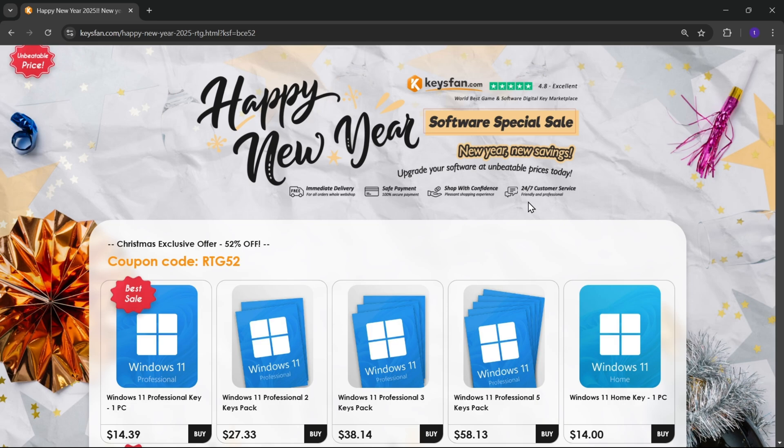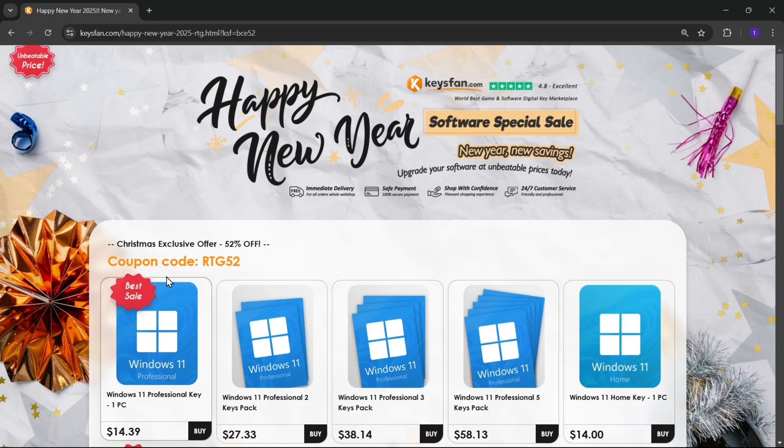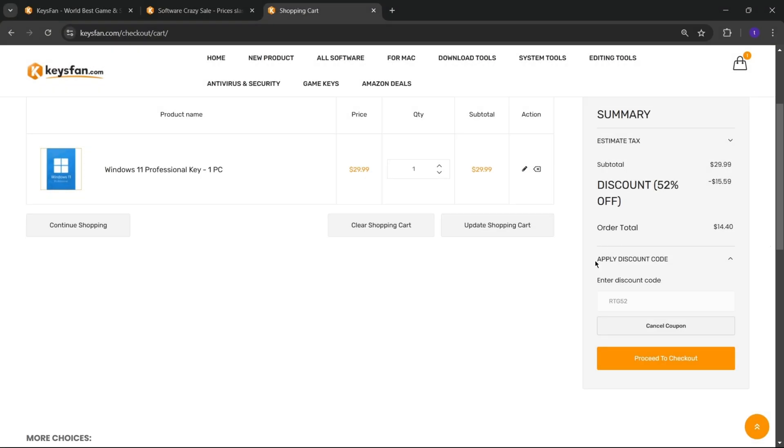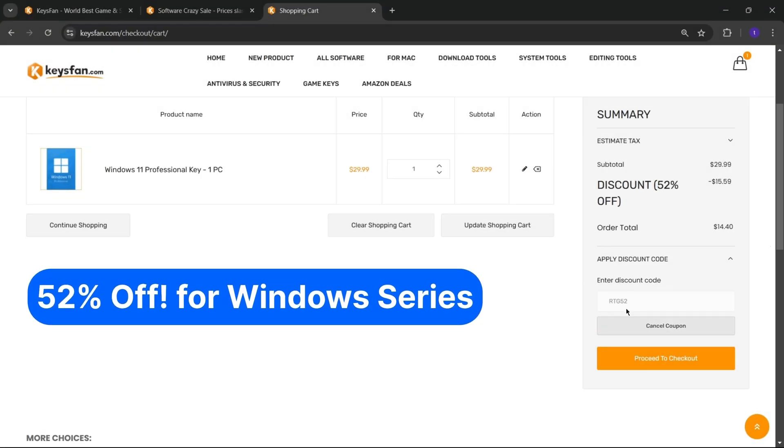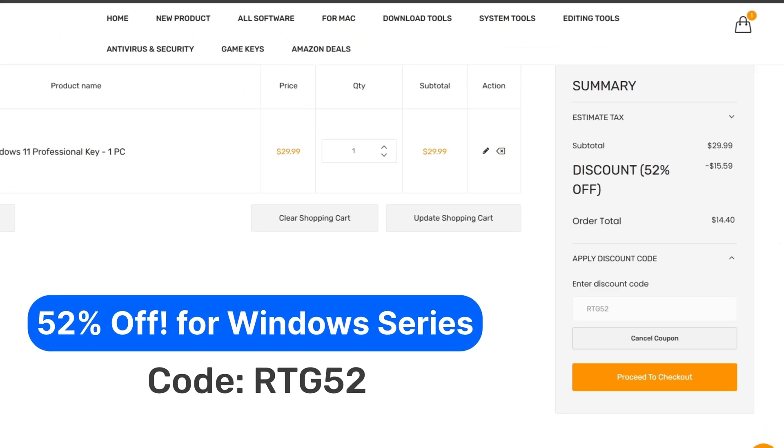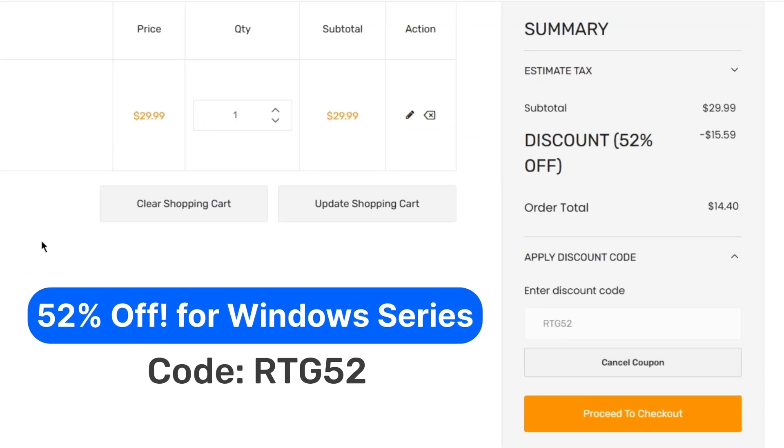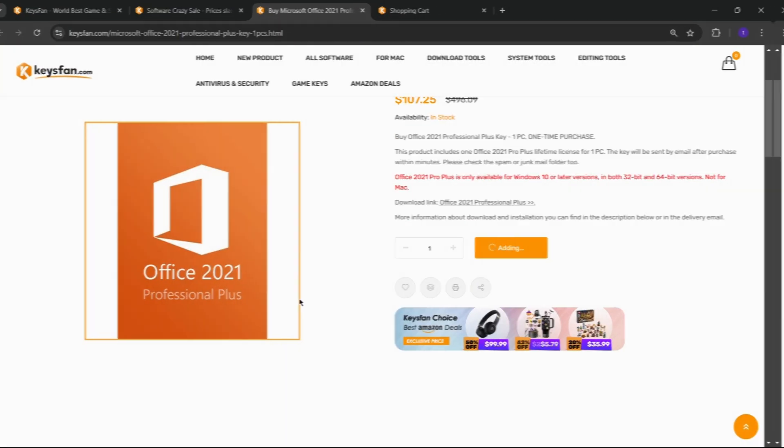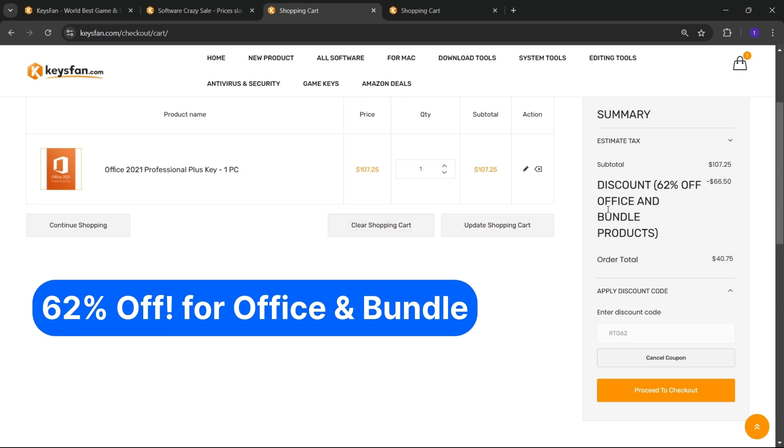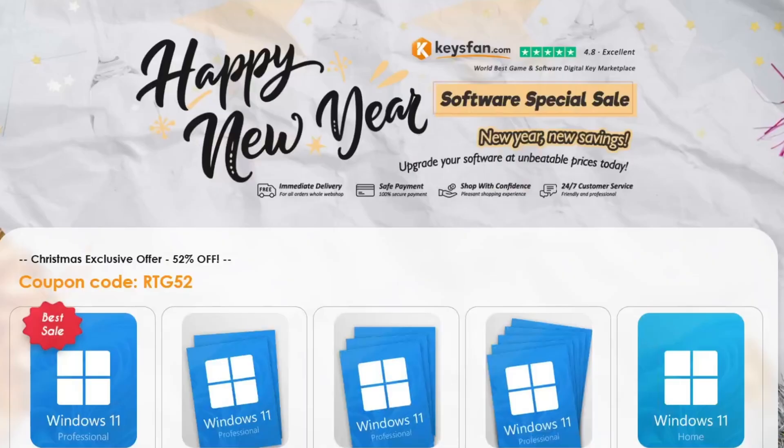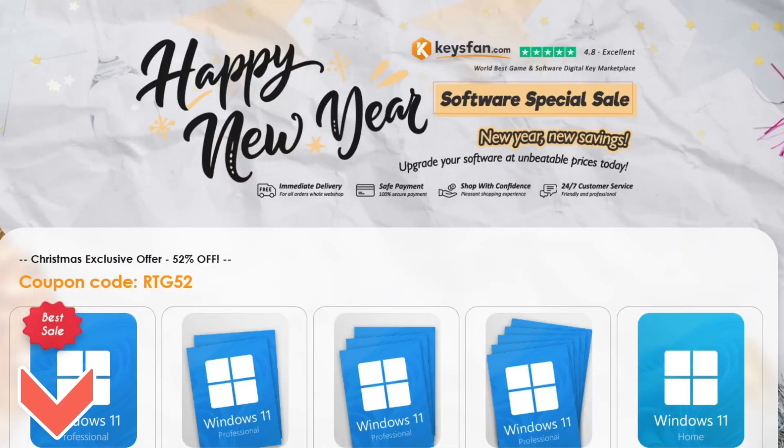The Happy New Year software special sale is live right now, so don't miss out. Upgrade your software at unbeatable prices today. Add the product you need to your cart and catch 52% discount for Windows series with RTG52 and 62% discount for Microsoft Office and bundle with RTG62. Don't forget to check the descriptions for details.